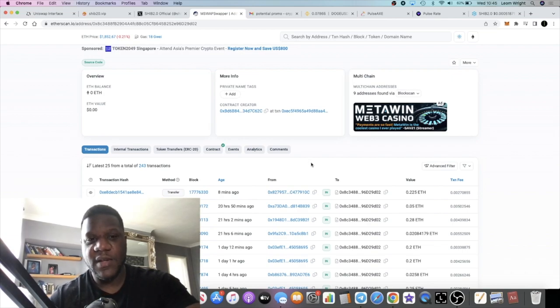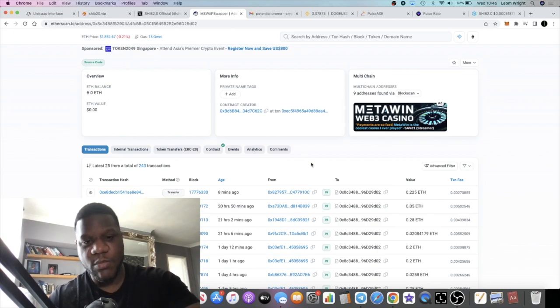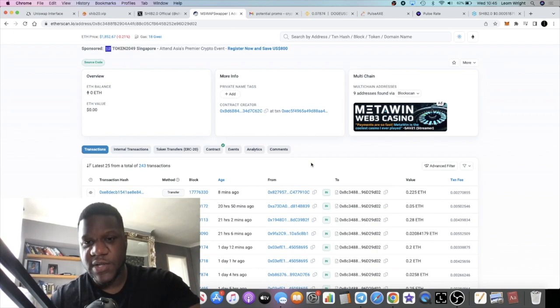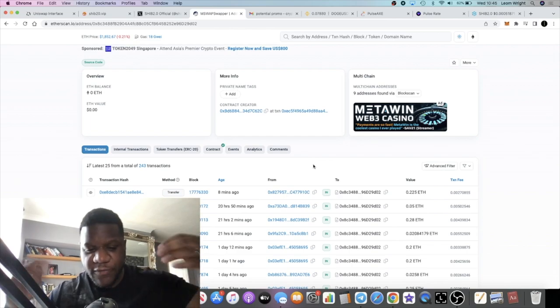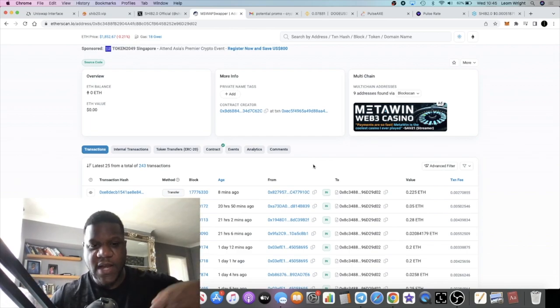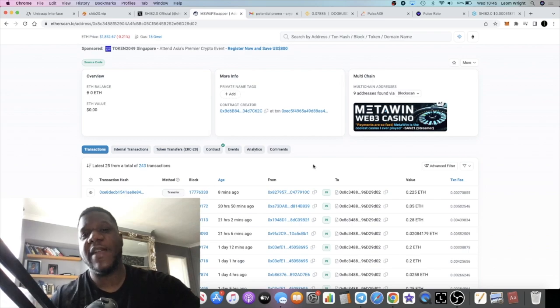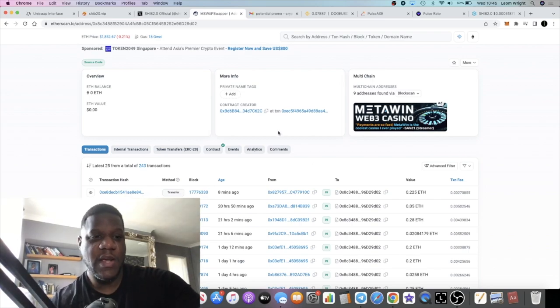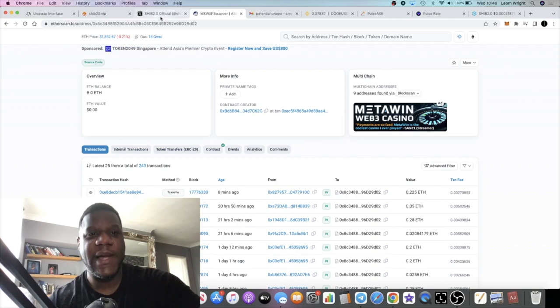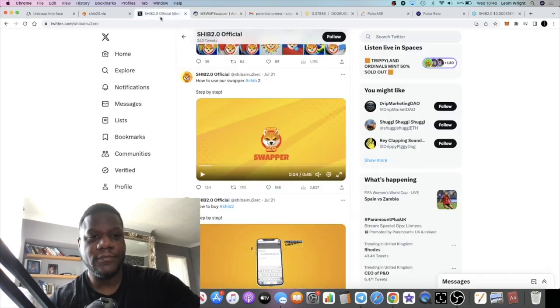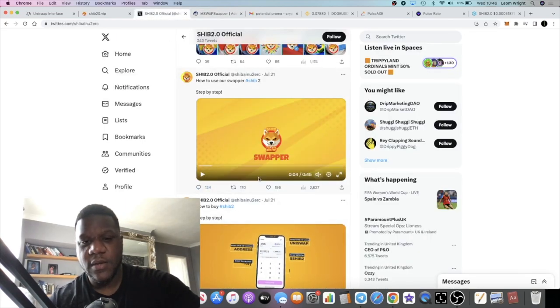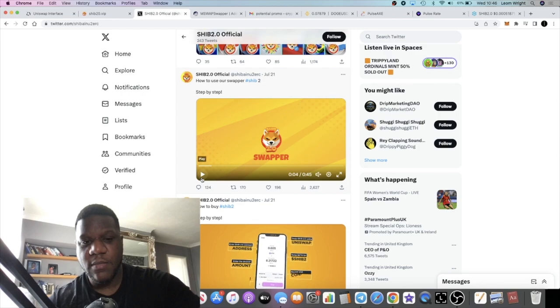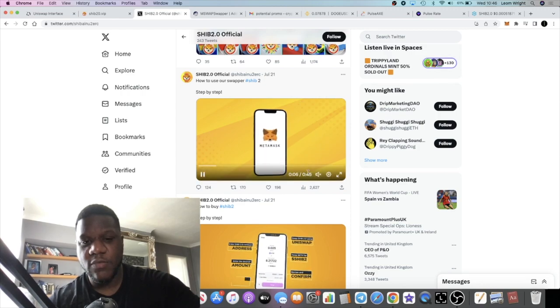You don't have to deal with slippage again. You don't have to deal with MEV bots that are front running people, jumping in front of your trade, and you'll end up with less tokens than what you would have had if you would have just executed straight away.